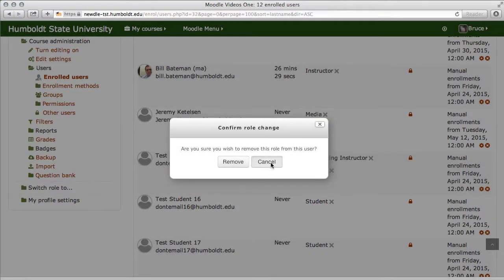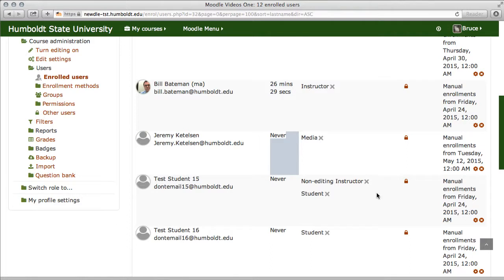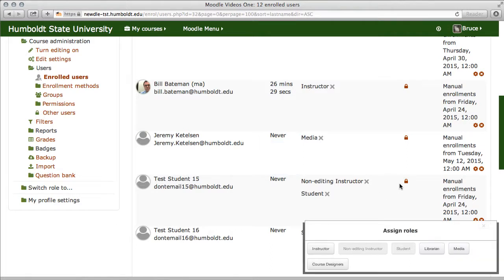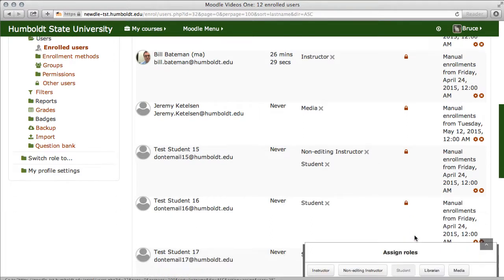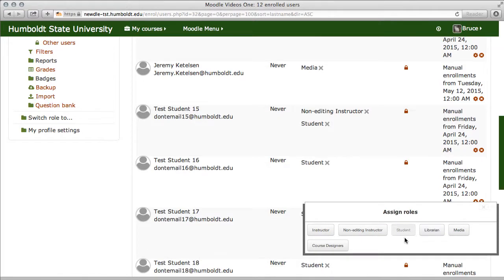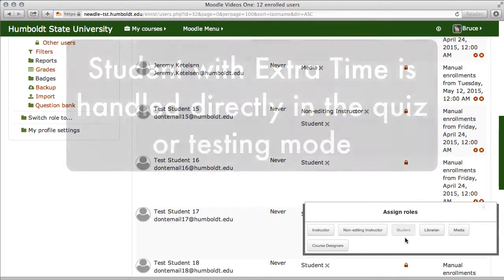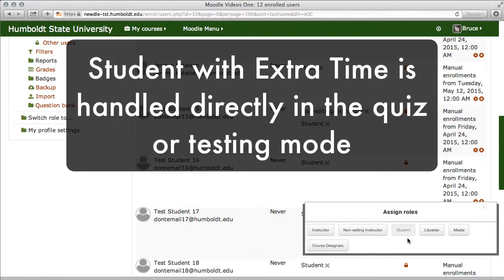By the way, for those of you who are used to coming over to this little padlock area, missing is the student with extra time. That role is now handled directly in the quiz or testing mode.